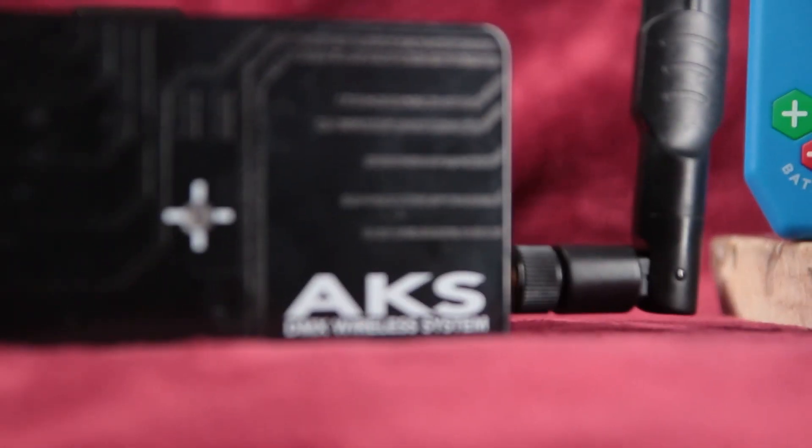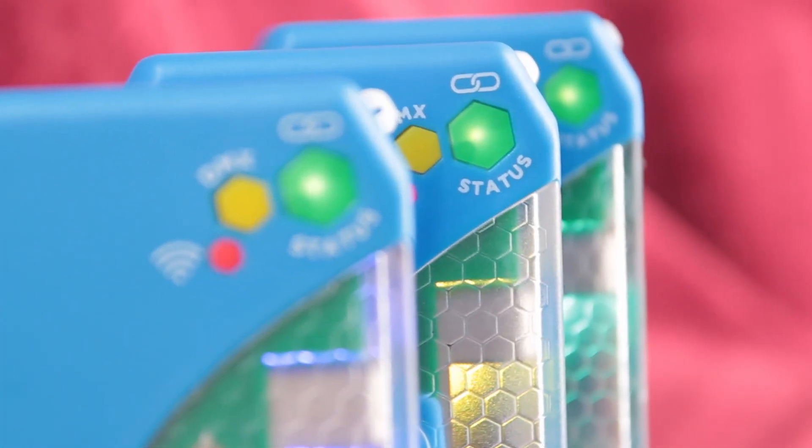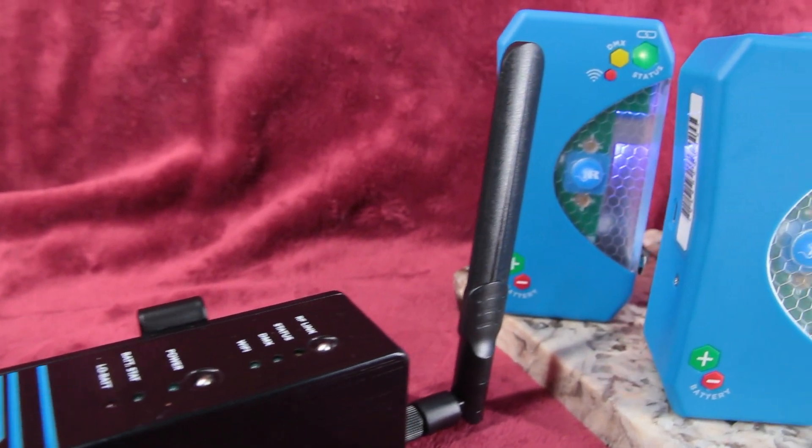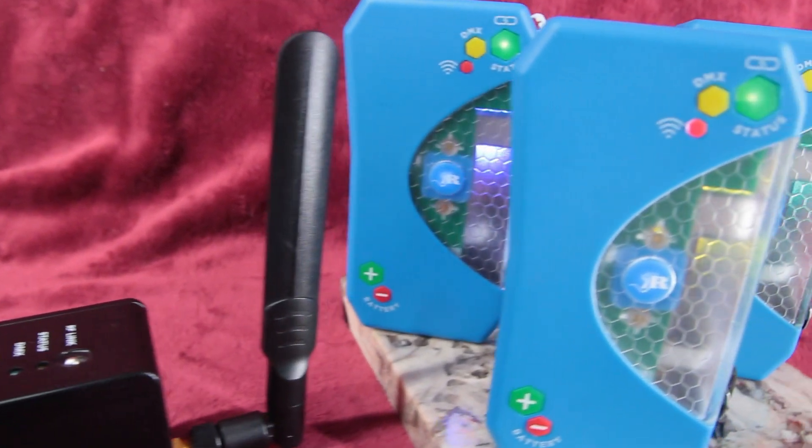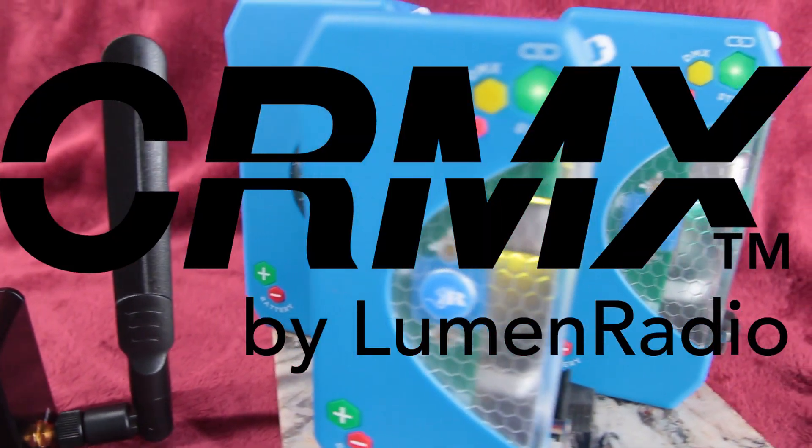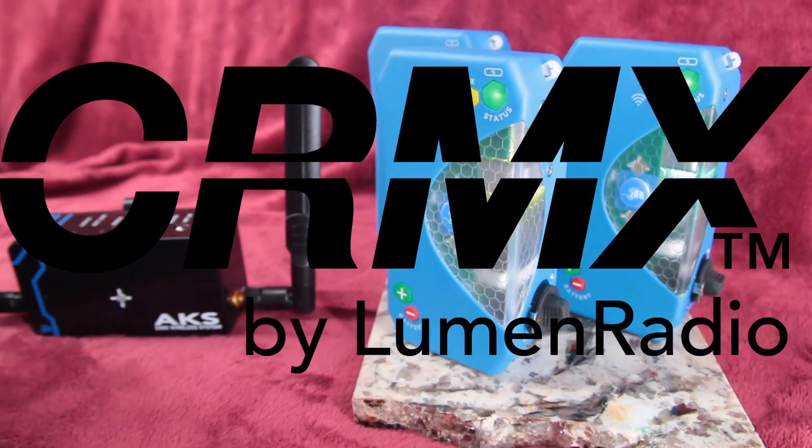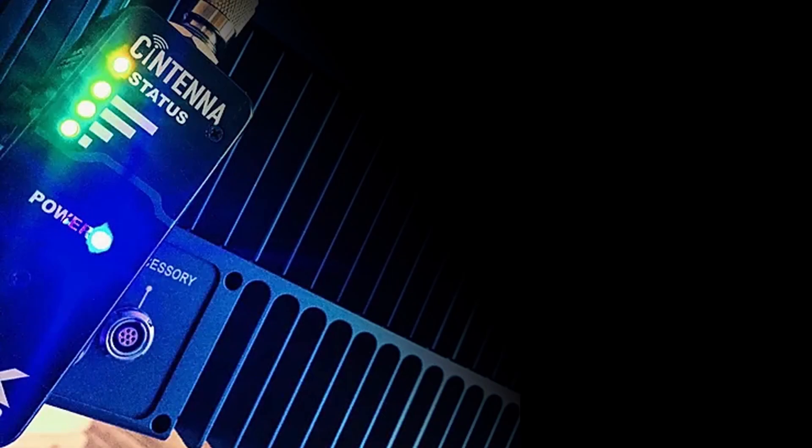The AKS and its new baby brother, the Satellite, are designed to transmit one DMX universe each of LumenRadio's CRMX standard to smart fixtures and wireless receivers, such as this antenna.